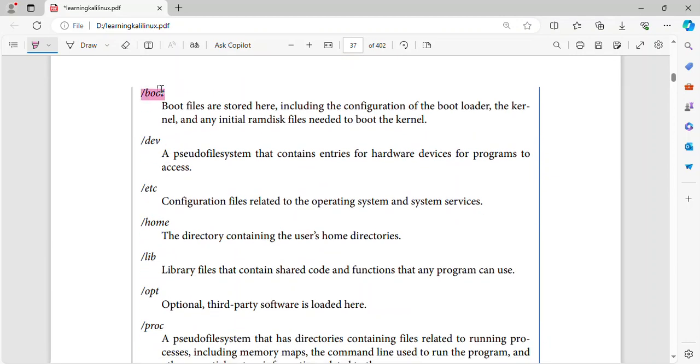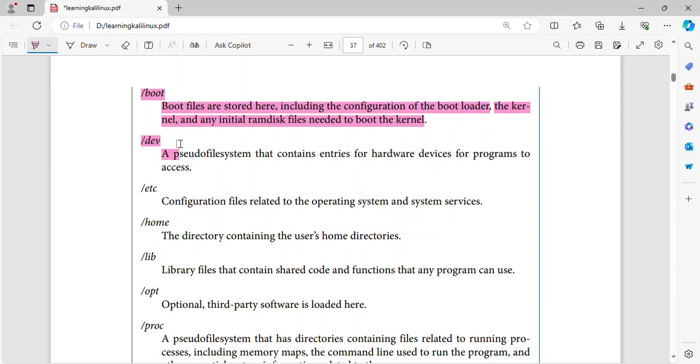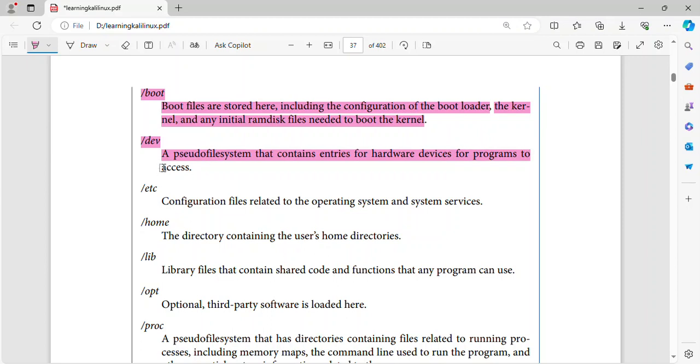Slash boot. Boot files are stored here, including the configuration of the boot loader, the kernel, and any initial ramdisk files needed to boot the kernel. Slash dev. A pseudofile system that contains entries for hardware devices for programs to access.